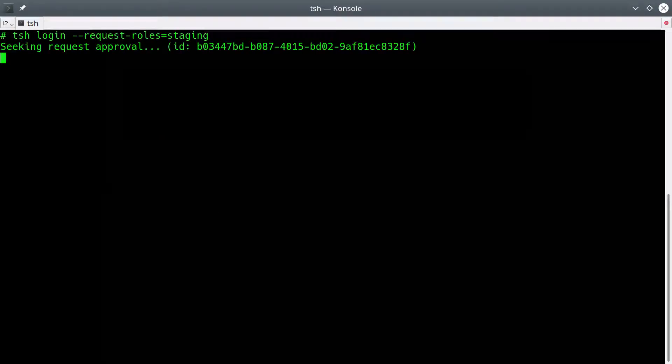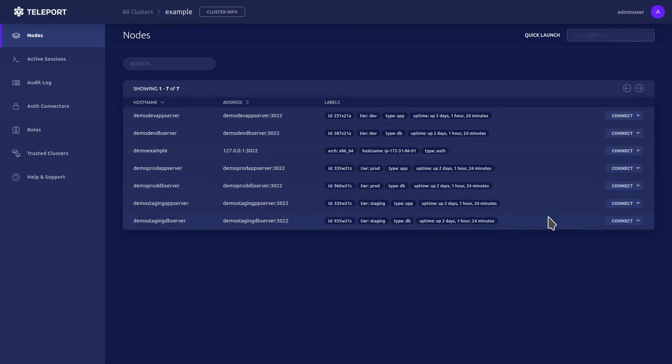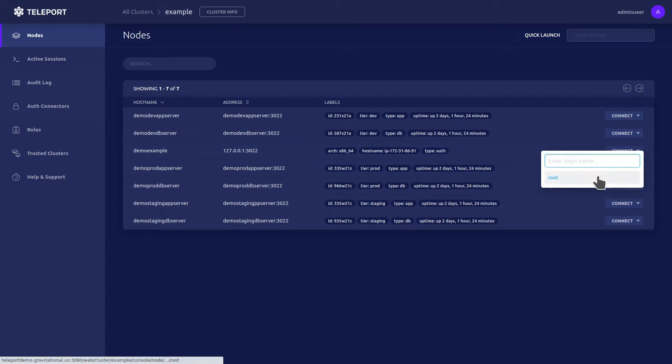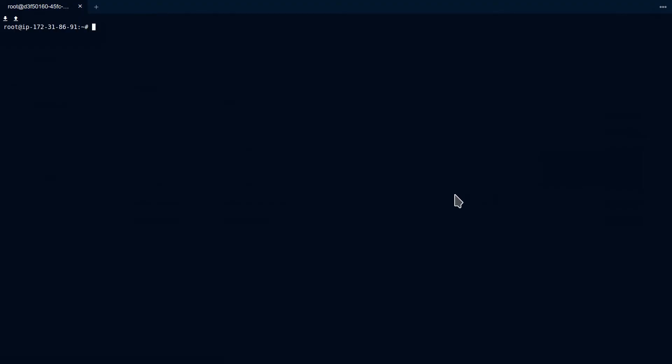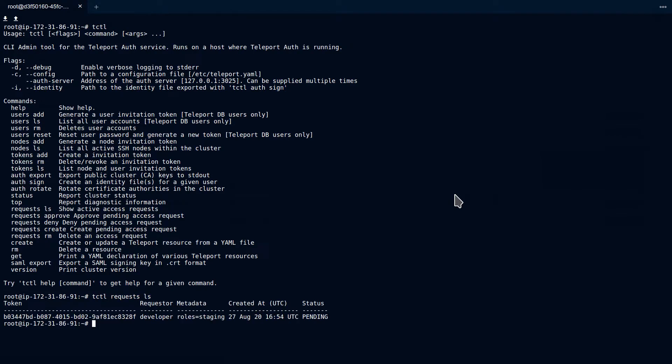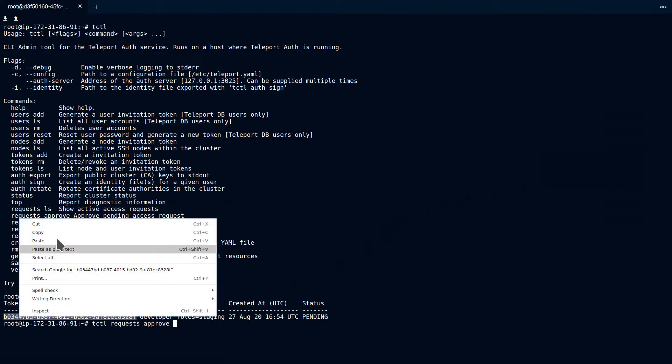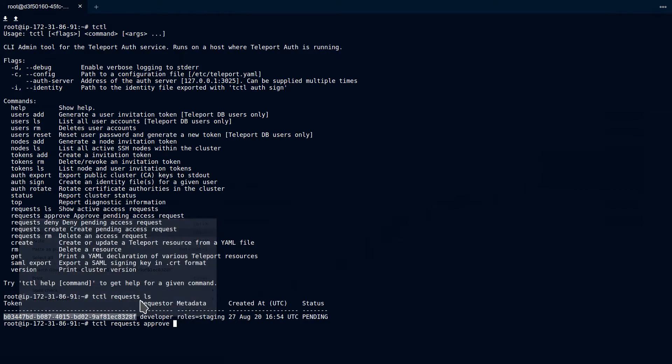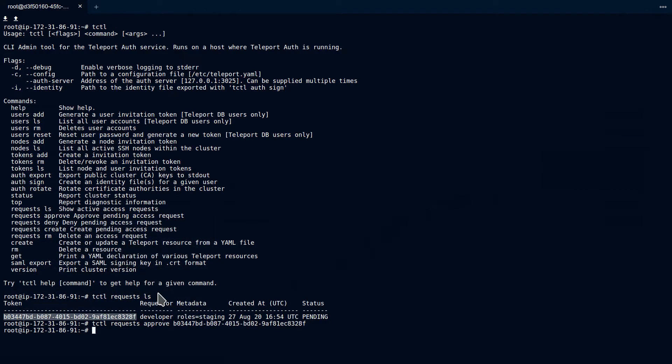Now the user from the command line is going to request the role of Staging. Notice he has an ID waiting for the request. We're now going to go into the Teleport Proxy and Auth, look at the requests that are listed. We can see his request here, and we're going to directly approve it through tctl requests approve and the ID.